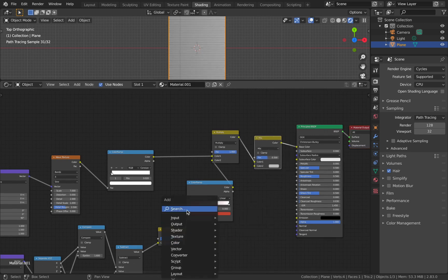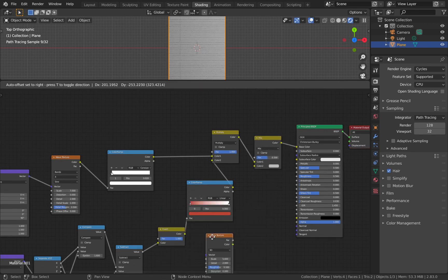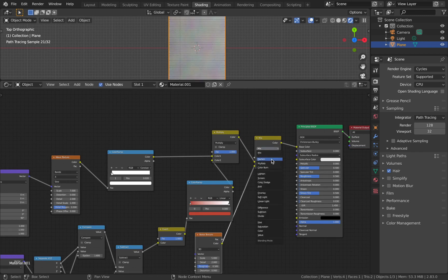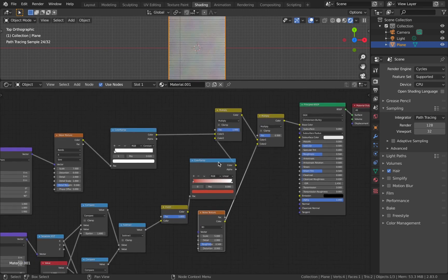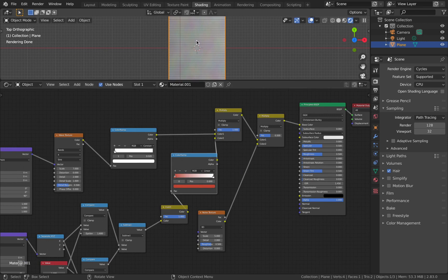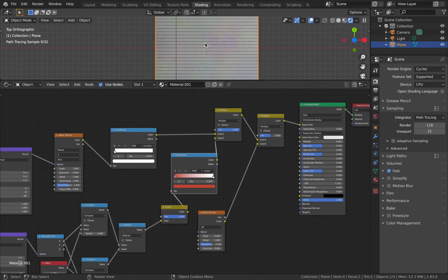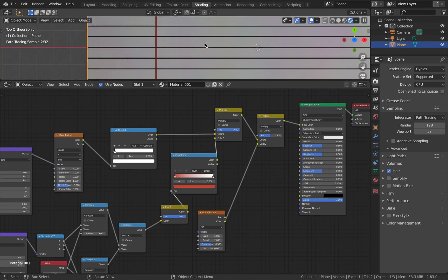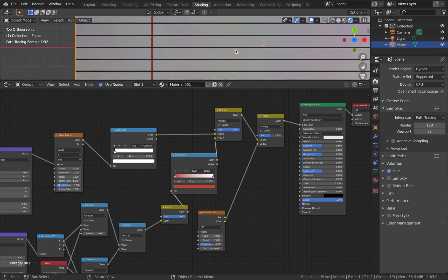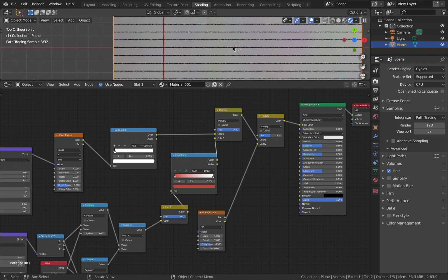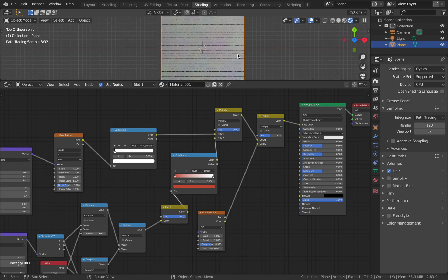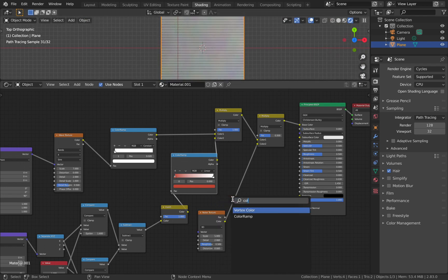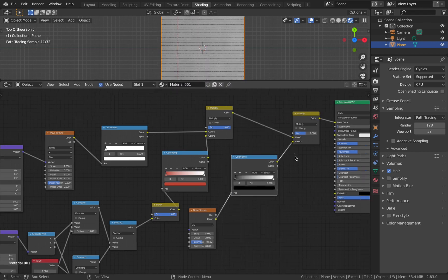Now why we need this mix node - add a Noise Texture, plug this into the mix node, and then change this to multiply. You'll see the entire image has darkened and has this purple and green shading. Let's just make that to black and white because paper shouldn't be having that weird coloring.